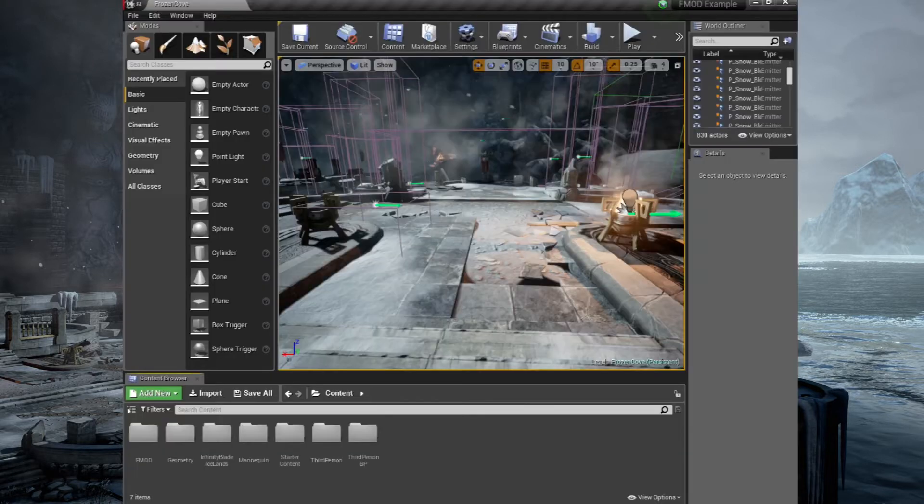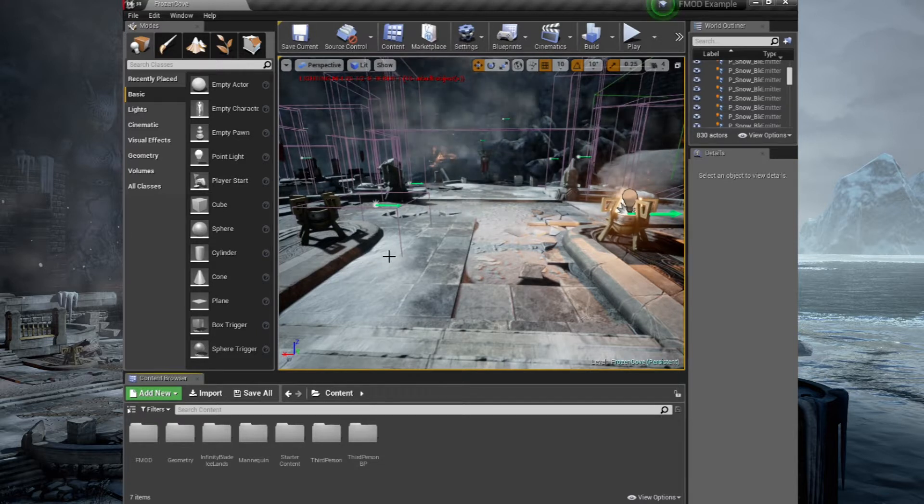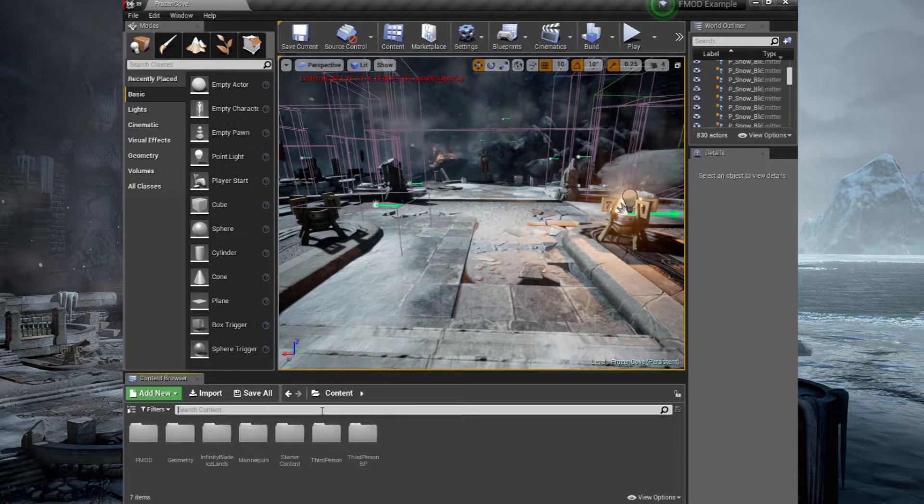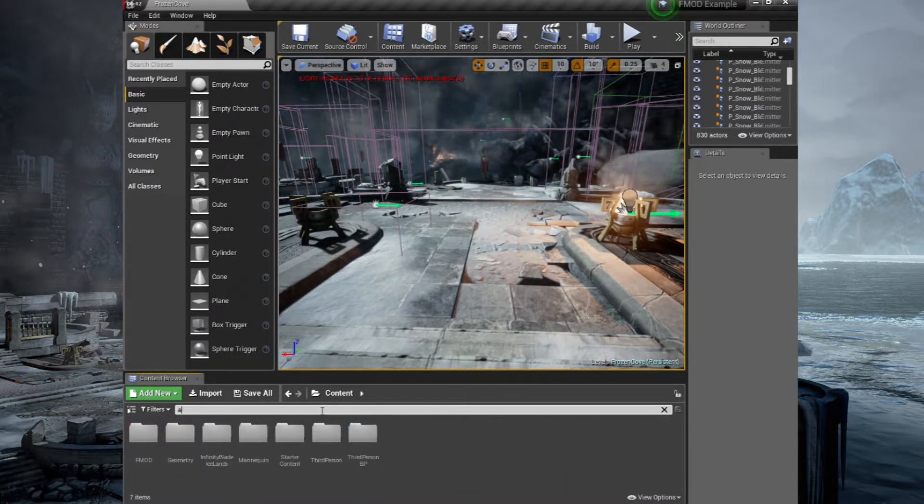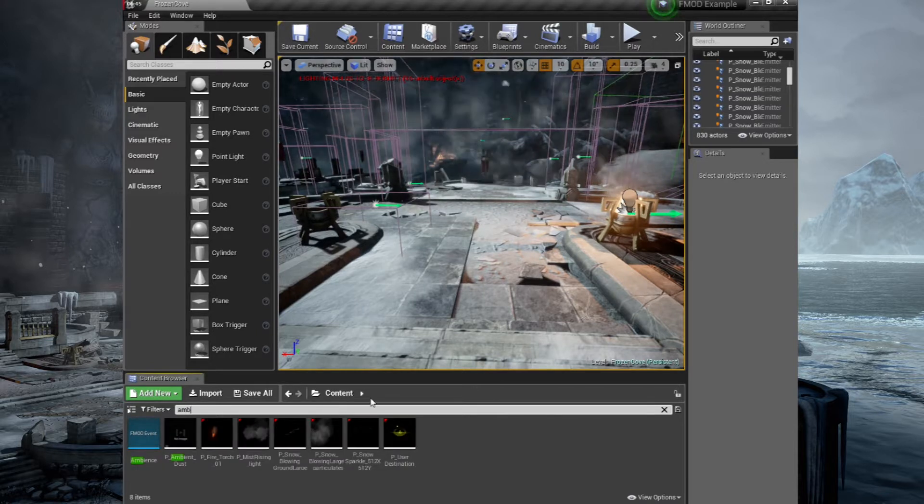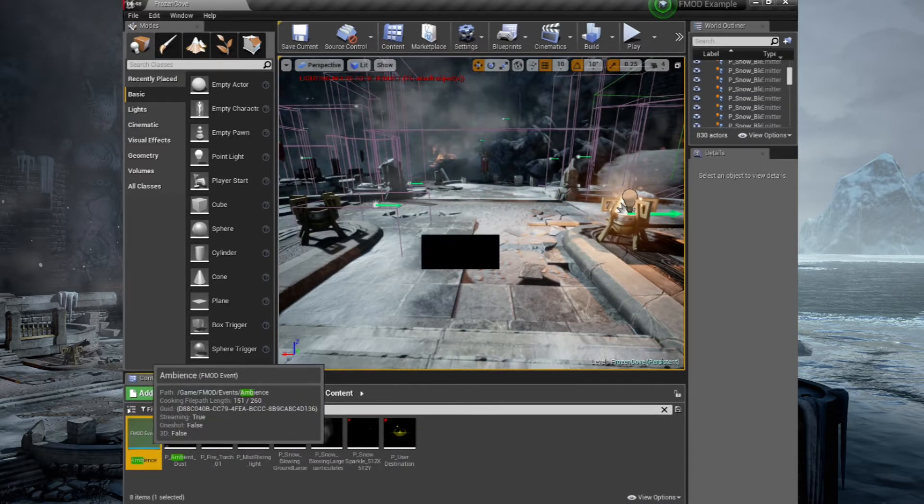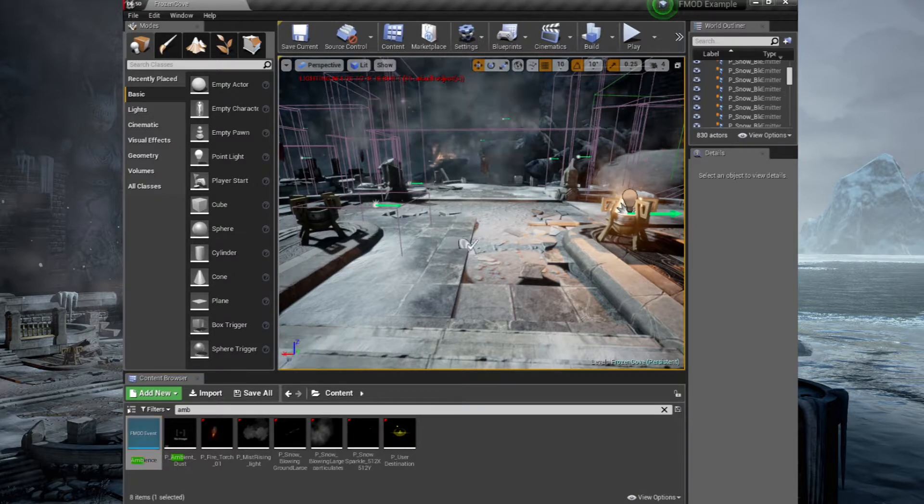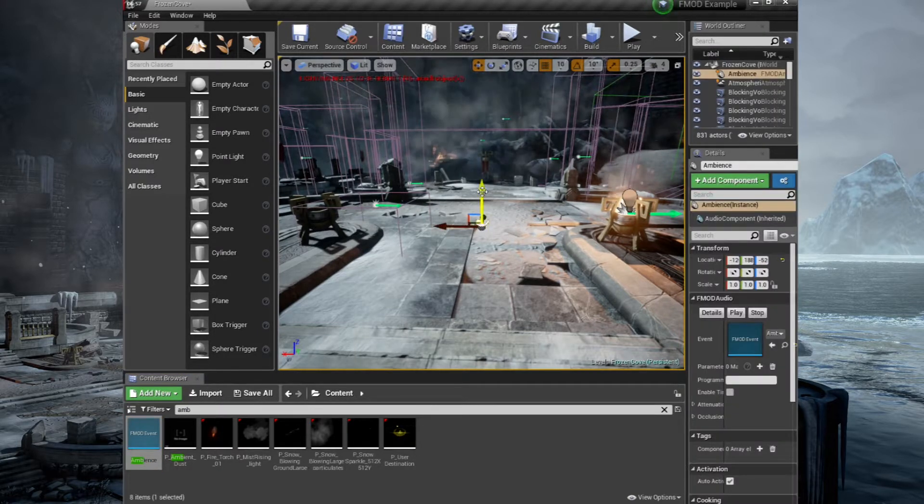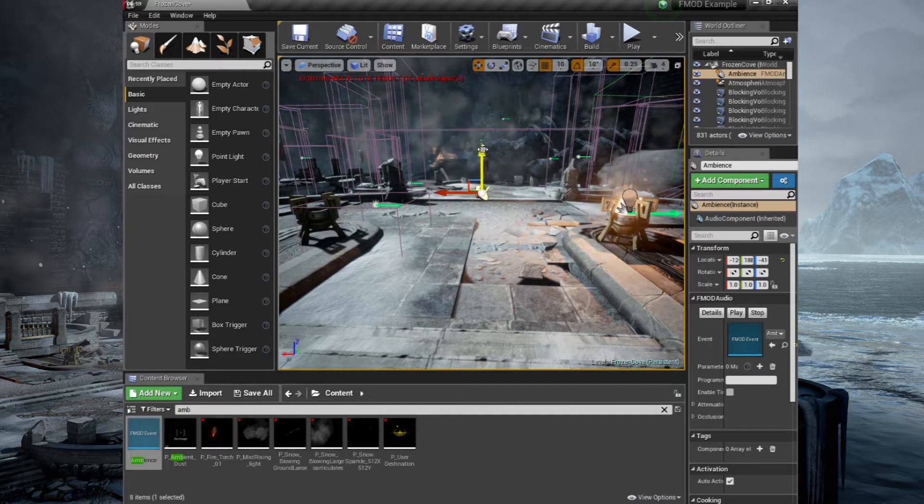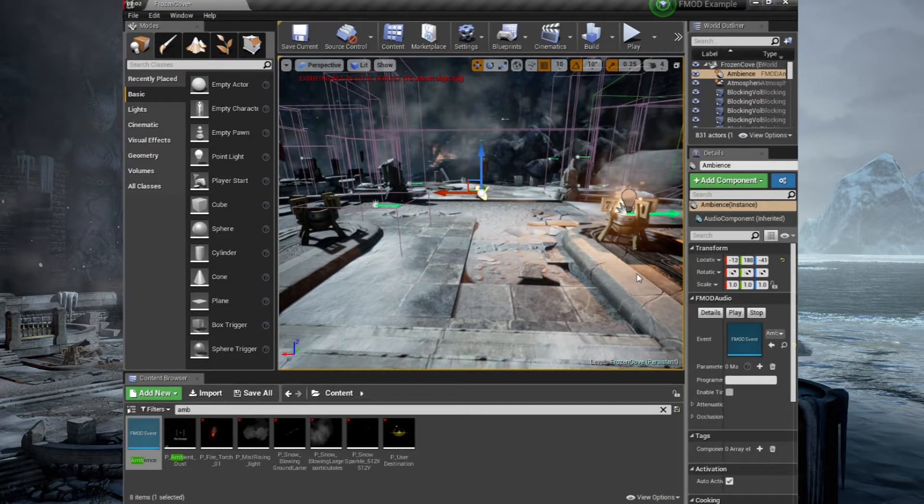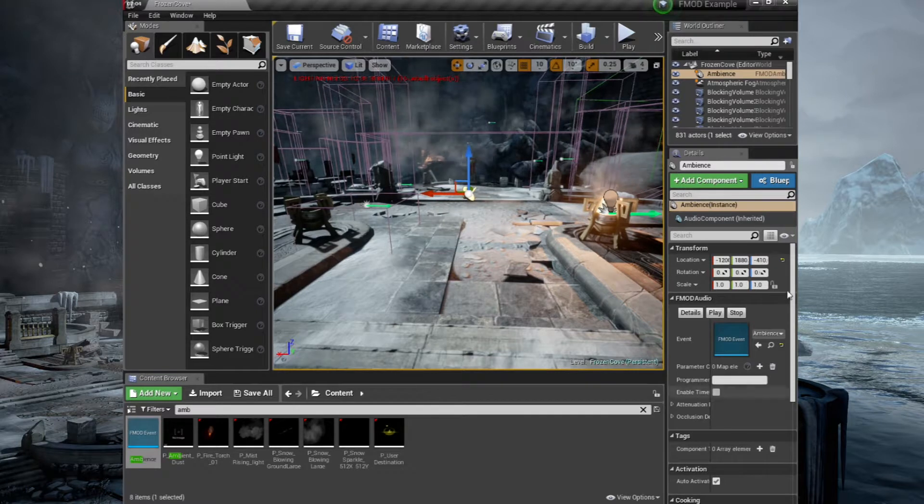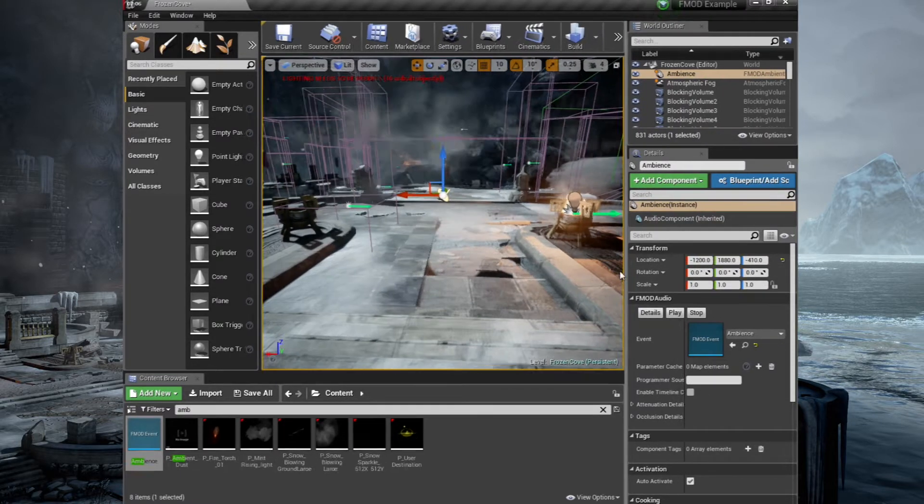Now, as it's a 2D audio effect, we just need to drag it in. But we need to find it first, obviously. So let's just search for ambience. Ambience, there we go. And all we need to do is drag this into our scene. And there it is, it's in there. And now just double check on the right-hand side. If you just open up this a little bit. Just scroll down.